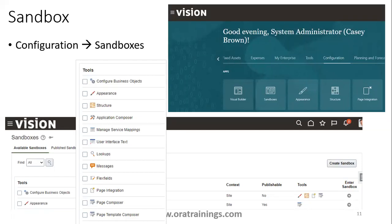So these are all the commonly used functionalities and navigation links for a technical or functional user. That's all for this session, thank you.